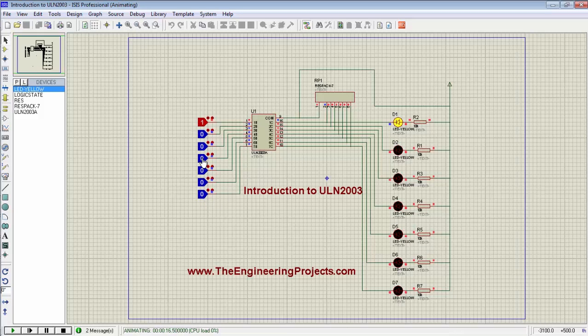Now I'm going to change the state of the fourth logic state from 0 to 1, so the fourth LED must be turned on. Here you can see the fourth LED is also turned on.